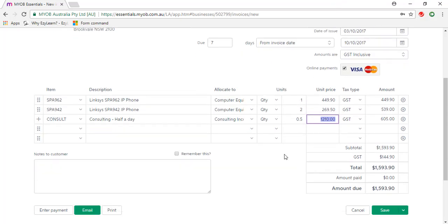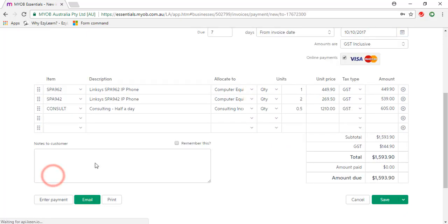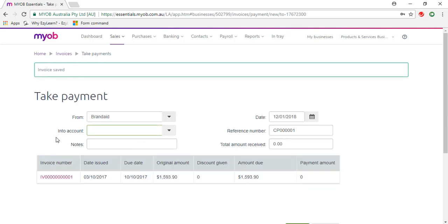That should bring the total invoice amount to $1593.90. So instead of clicking Save, I'm going to click on Enter Payment. That's saved the invoice and taken me to the Payment page.